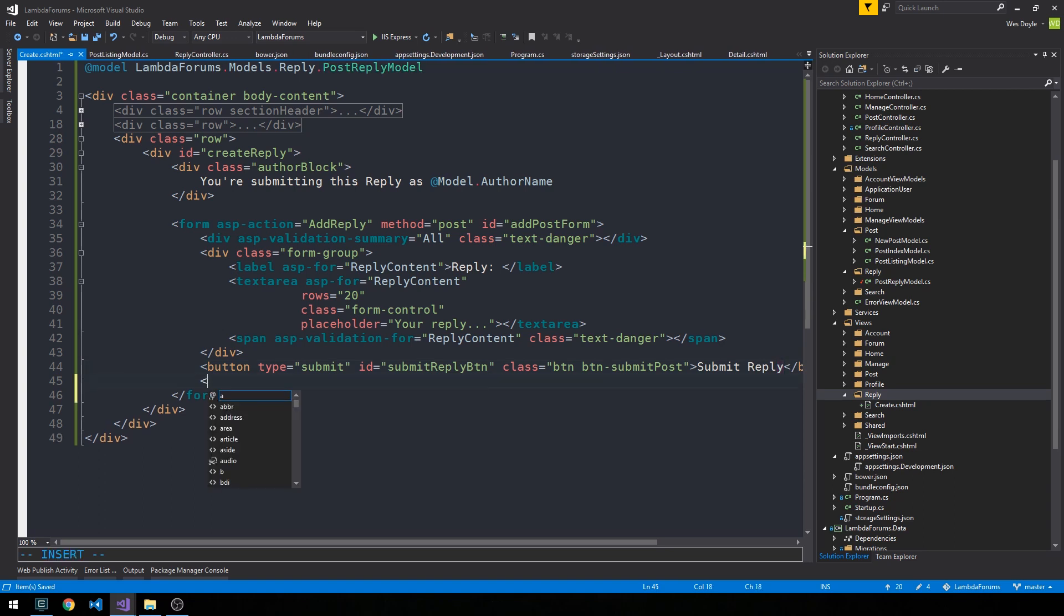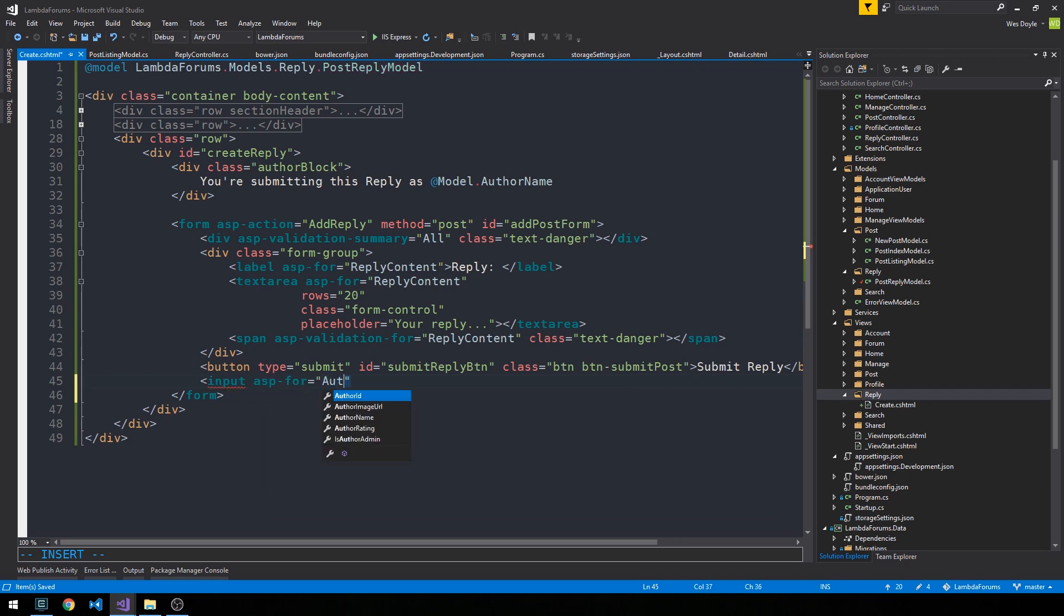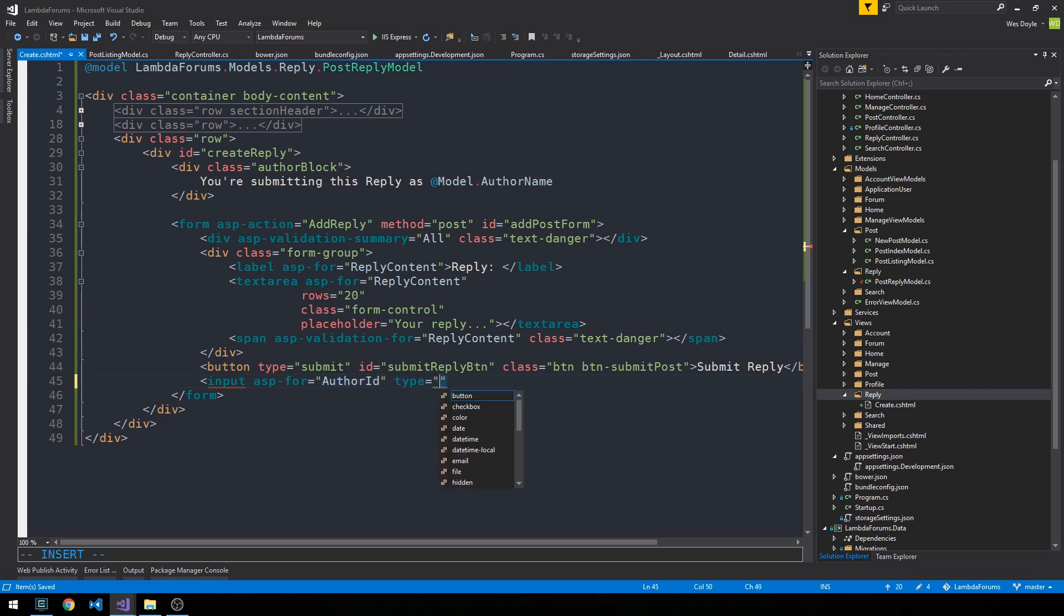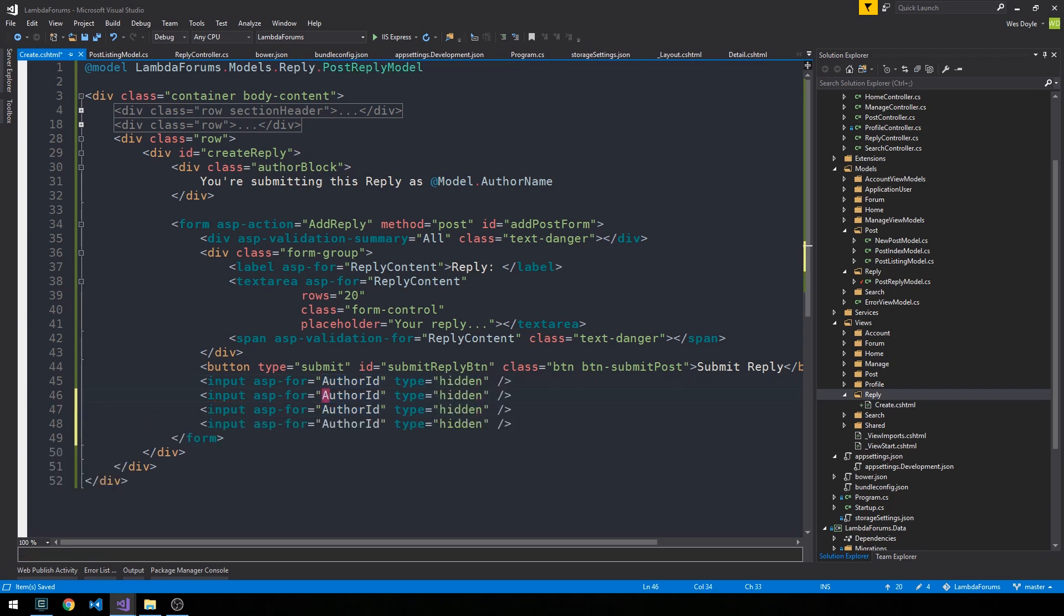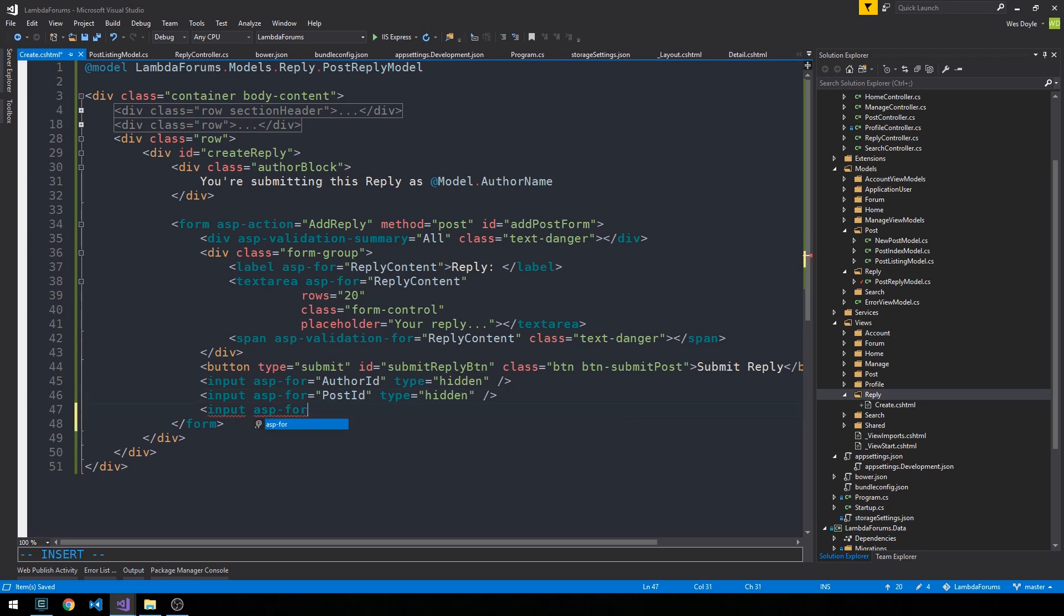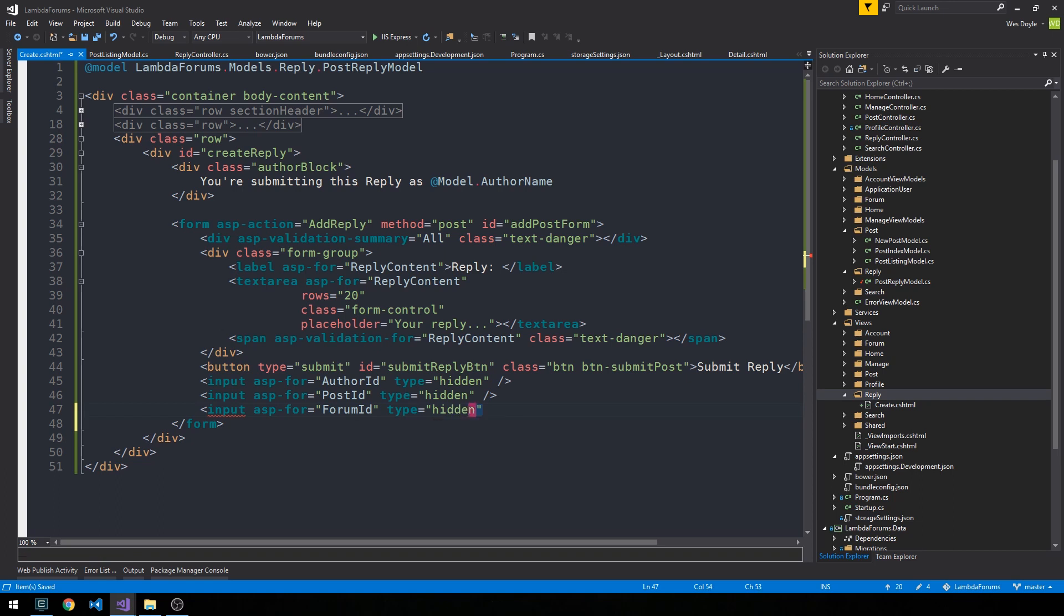Okay, now we can supply a few hidden fields as well that we might need. So ASP for author ID that we can post up to our form, which would be a type hidden. And we can post up the post ID and the form ID here. Okay, and that should basically complete our form.